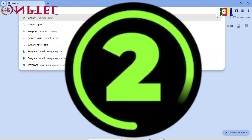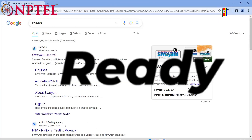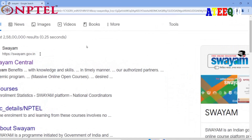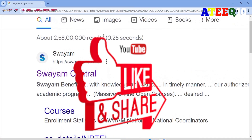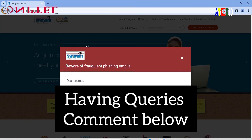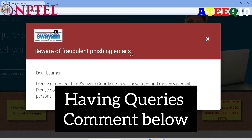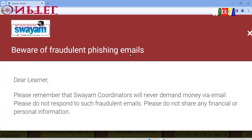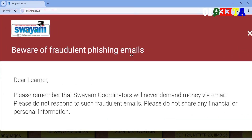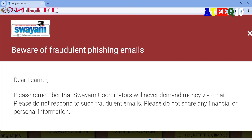Hello friends, welcome to this new video. In this video I am going to show you how to register for the NPTEL exam and pay the exam fees. Whether you are a student, faculty, or any employee, you can write this exam. Please share this video with your friends who are writing the NPTEL exam for the first time.